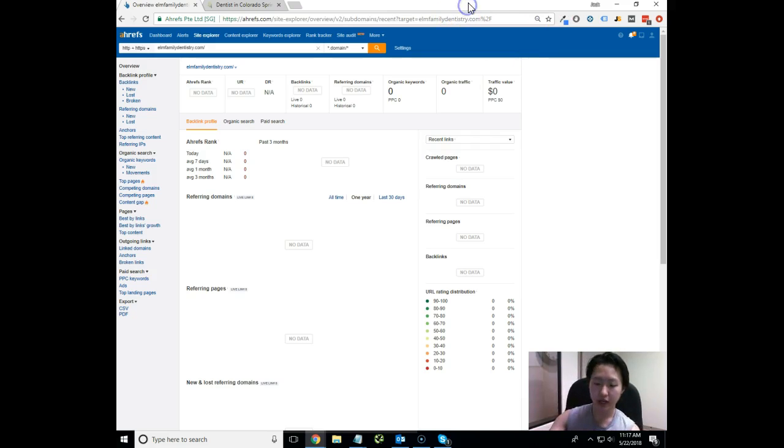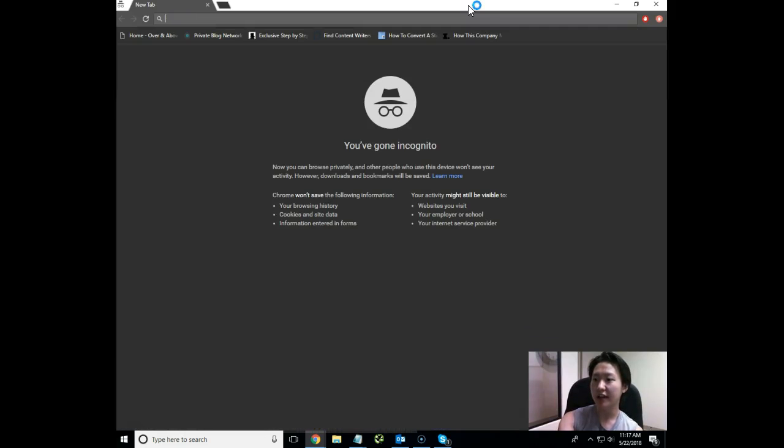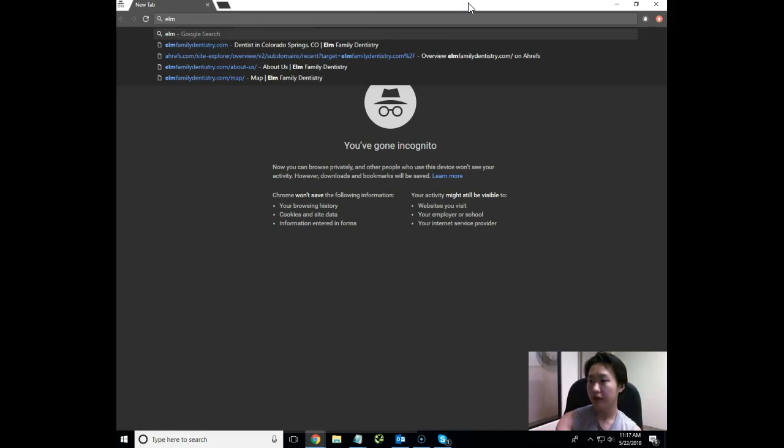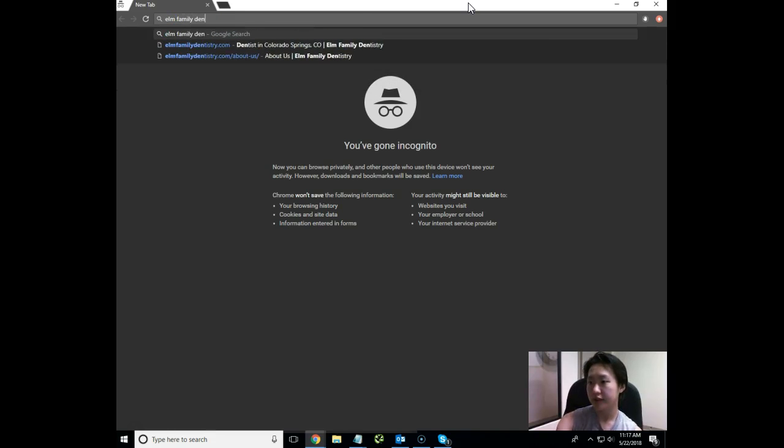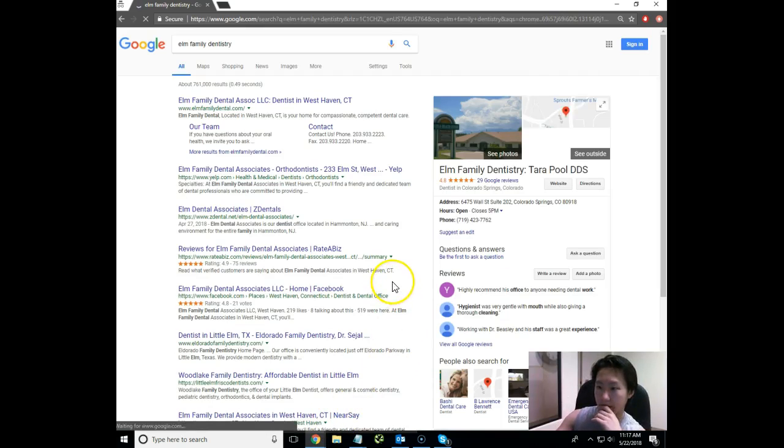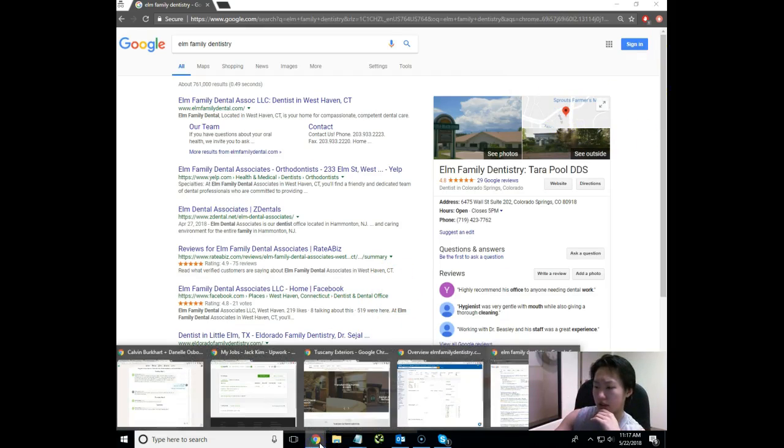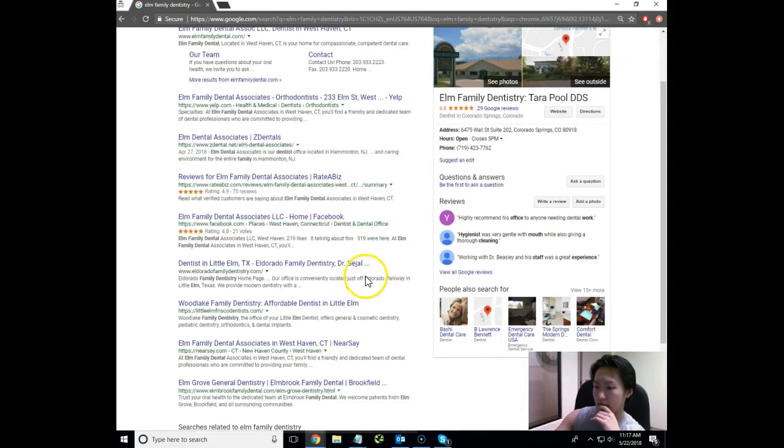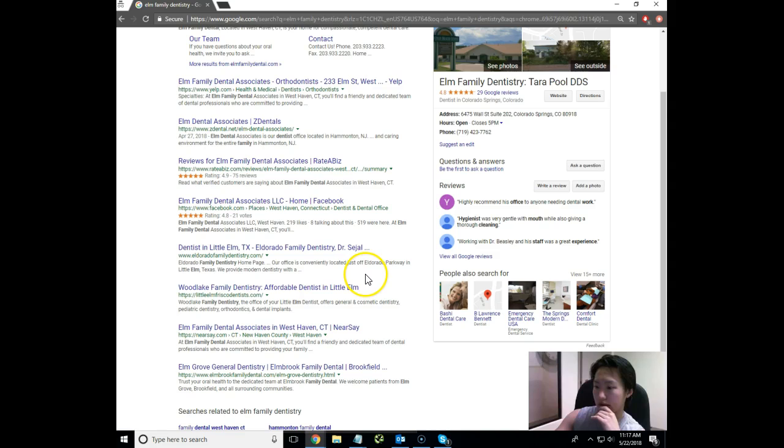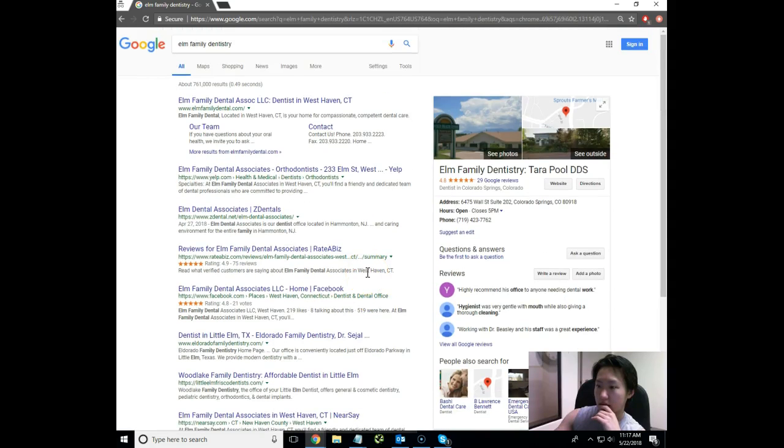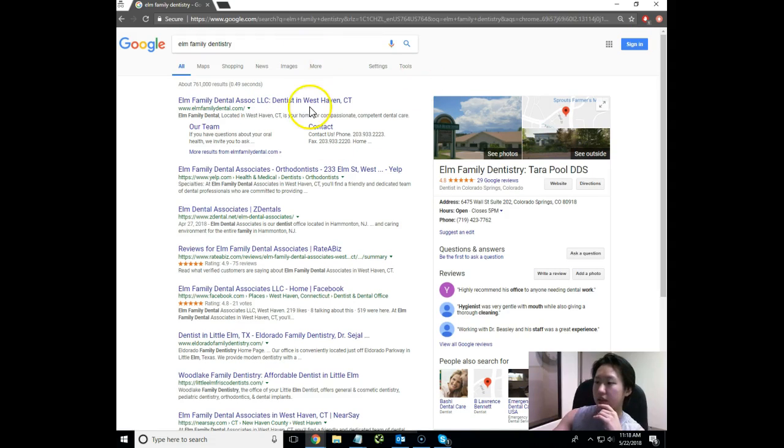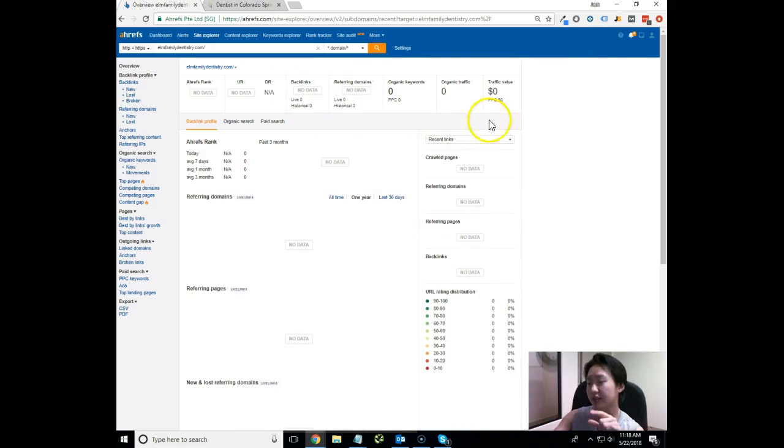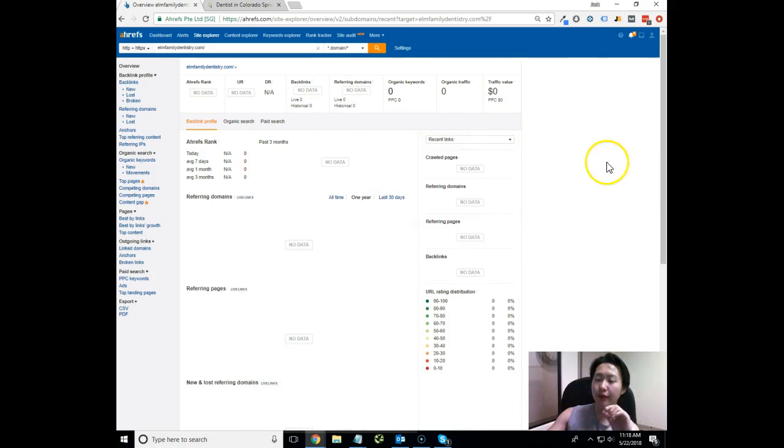You're basically not showing up in Google search engine. When you're doing it yourself, you want to make sure you do it in incognito mode or else it's going to save your history. What we need to do is go into incognito mode and type in Elm Family Dentistry. It does pull up right here, Elm Family Dental, so that's good actually. At the very least we're getting found for Elm Family Dentistry.